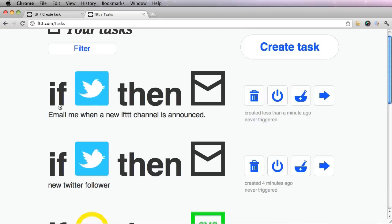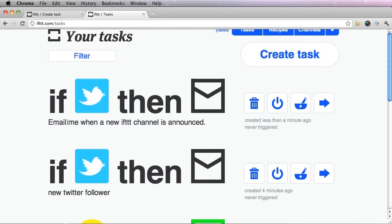And I now have another task in my list. This one simply means, again, if a new IFTTT channel is announced, then I get an email about it.